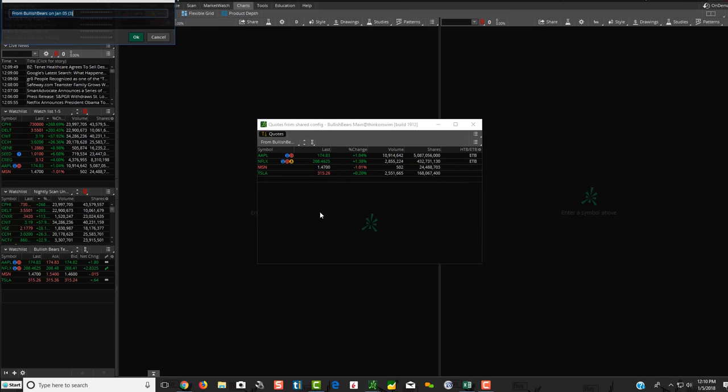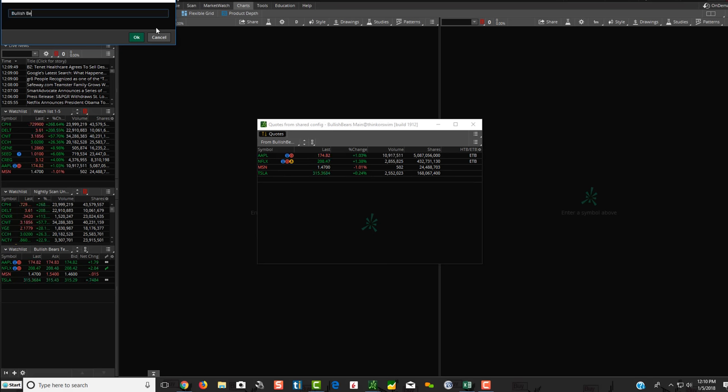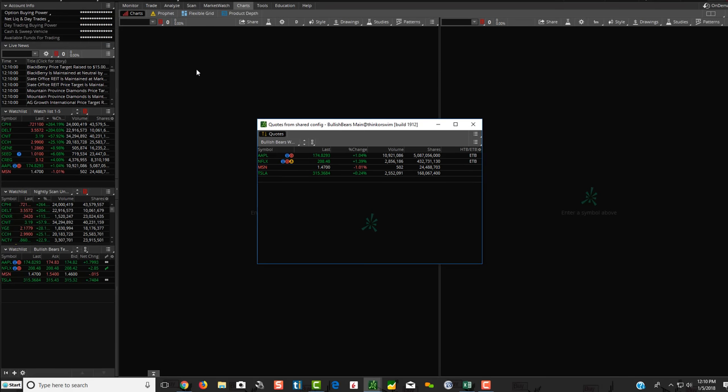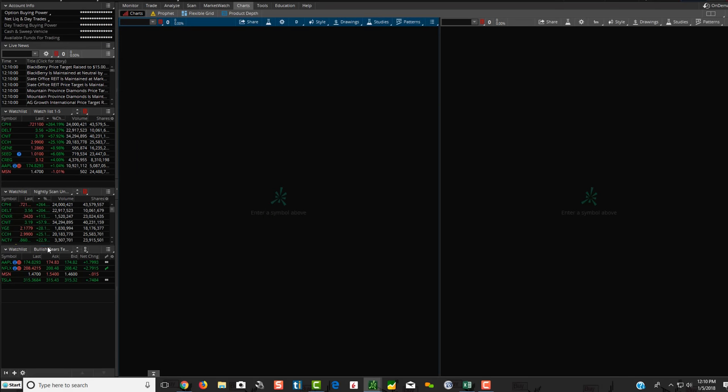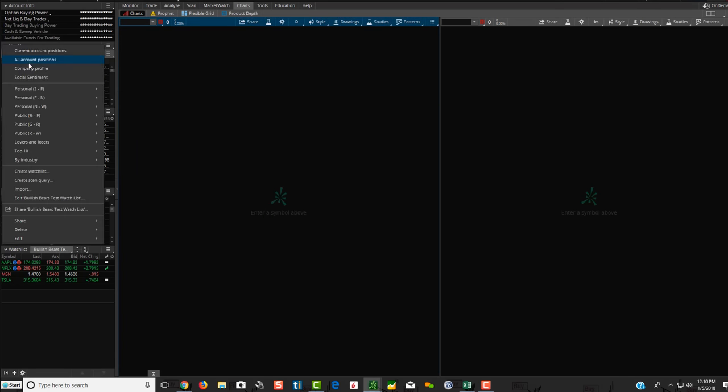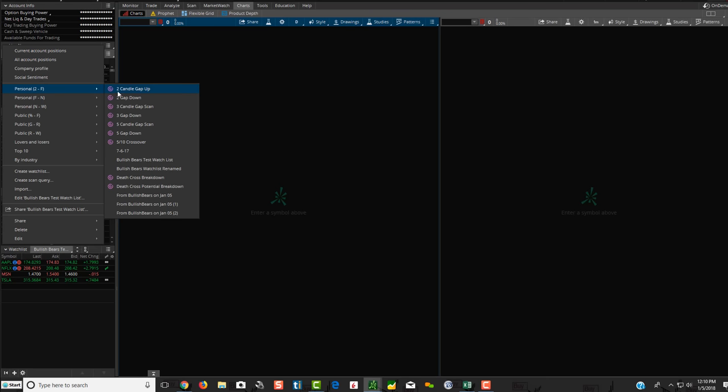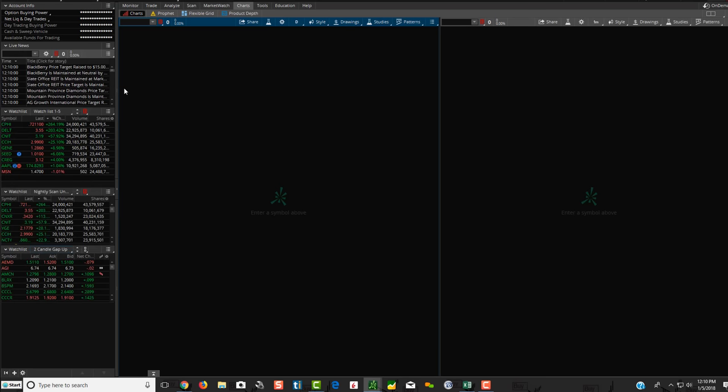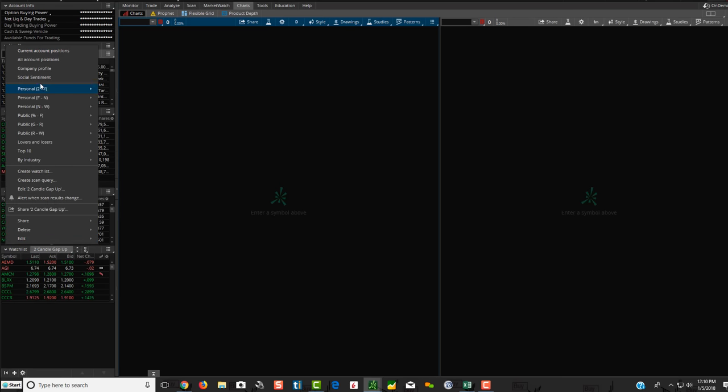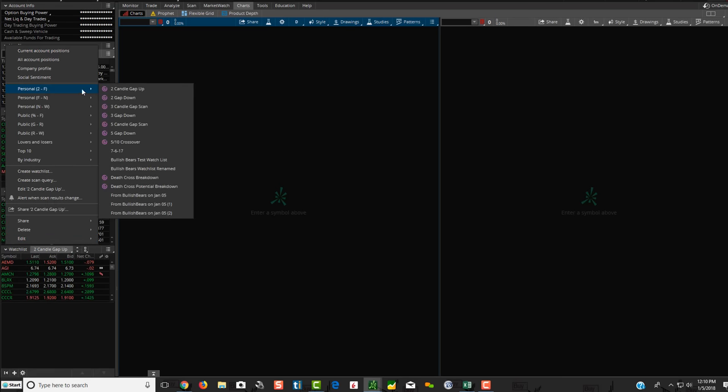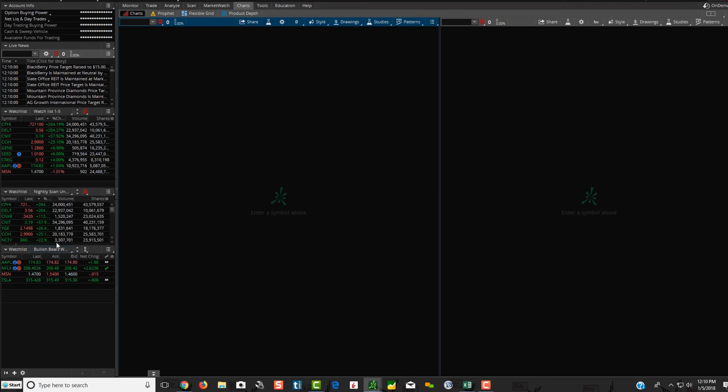Now this time I'm going to click Rename. We're going to name it Bullish Bears Watchlist Renamed. Hit OK. Hit OK here. So we'll just go to some random one over here, and now this time it should show Bullish Bears Renamed. Look at this. Bullish Bears Watchlist Renamed. Voila. There you go. So that's really, that's as simple as it is. That's how you import a watch list from Thinkorswim.